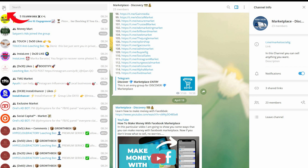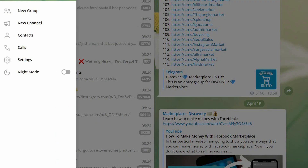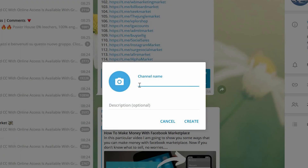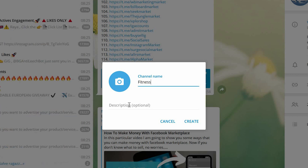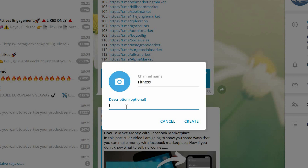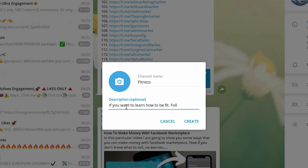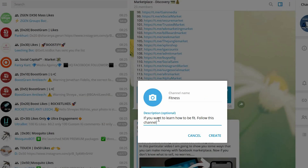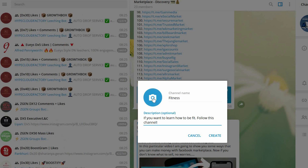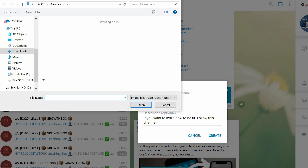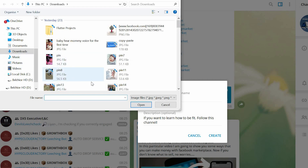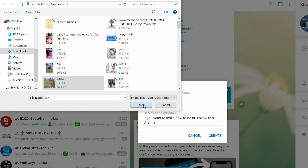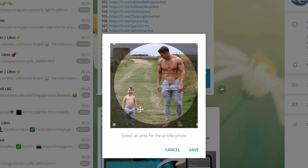The first thing you have to do is create your channel. Click here on menu, then new channel. Select the name of your channel — let's say this channel is going to be about fitness, just for an example. Then as a description, I'm gonna say 'if you want to learn how to be fit, follow this channel.' Of course you can write a better description. Then let me select a picture for the sake of this video.